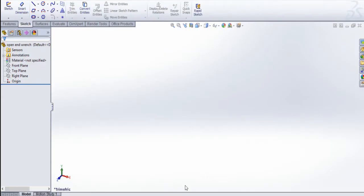Hey guys, welcome to Chilling Dragon Designs. This is Saravanan. Today I am going to show you how to design an open-end wrench set using SOLIDWORKS.